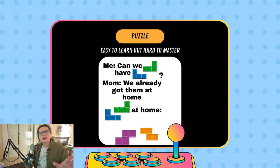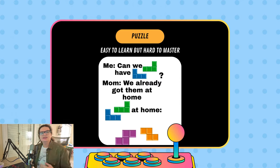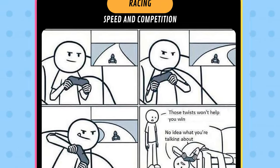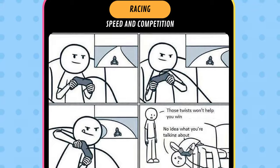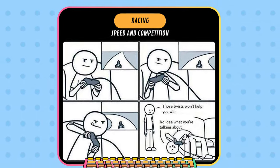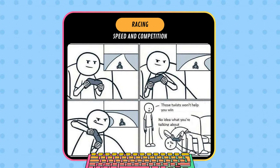Modern puzzle games often combine innovative mechanics with artistic design, as seen in games like Monument Valley and The Witness. Puzzle games offer a calmer experience, but racing games are the opposite. Racing games, divided into simulators and arcades, test speed and competition. Simulators aim for realism, allowing detailed customization of vehicles, while arcade racers focus on fun and excitement of driving without the complexities of real-world physics.